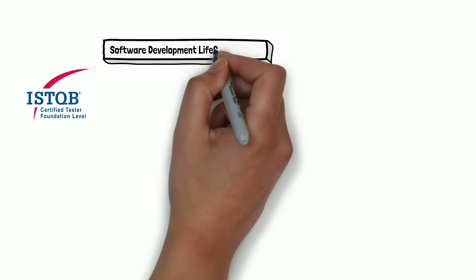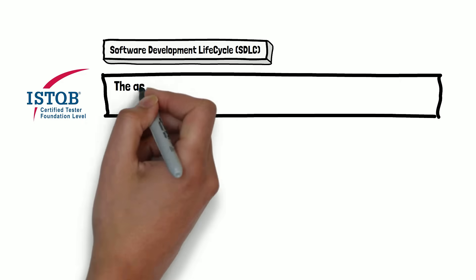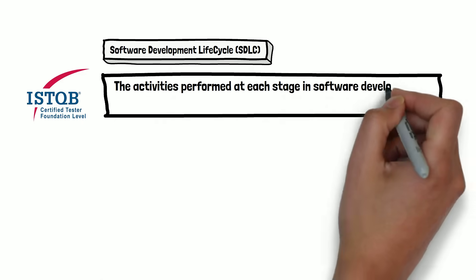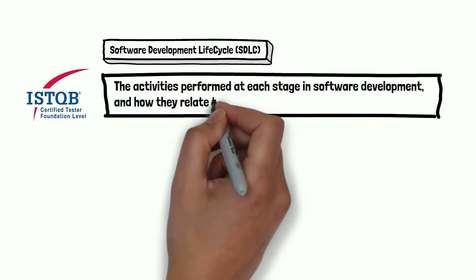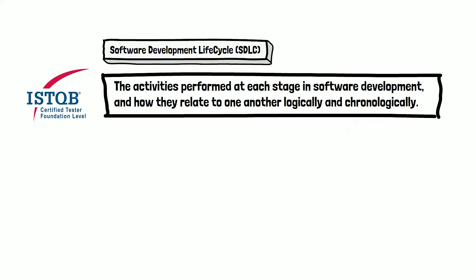According to the ISTQB glossary, the software development lifecycle is the activities performed at each stage in software development and how they relate to one another logically and chronologically. It is a good definition.